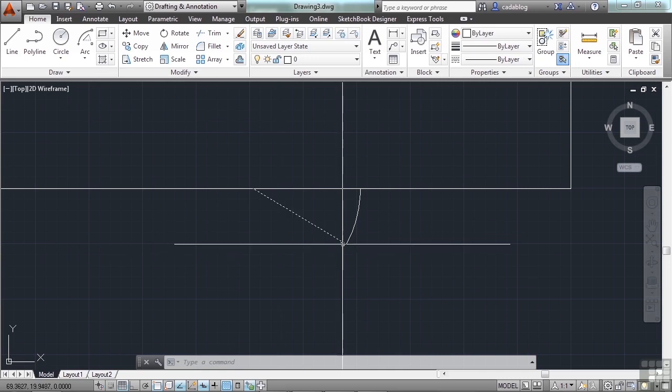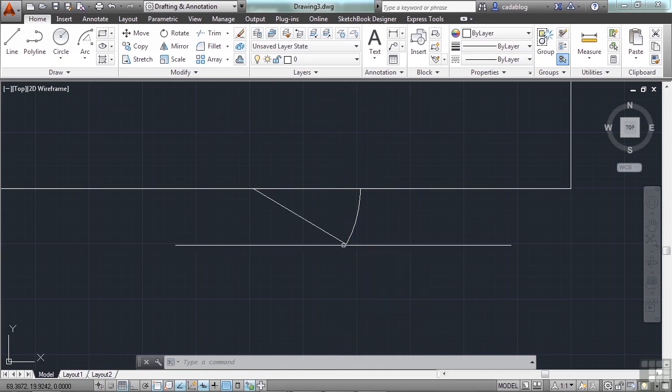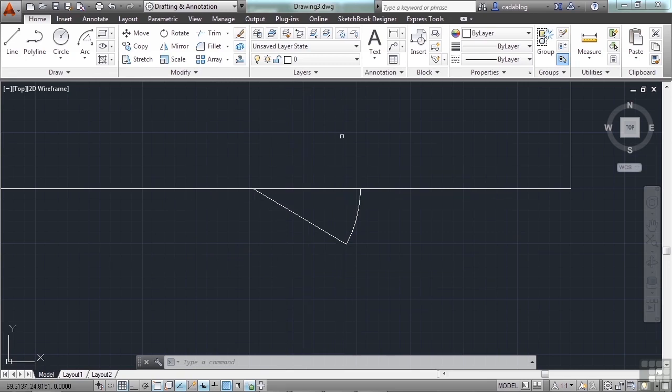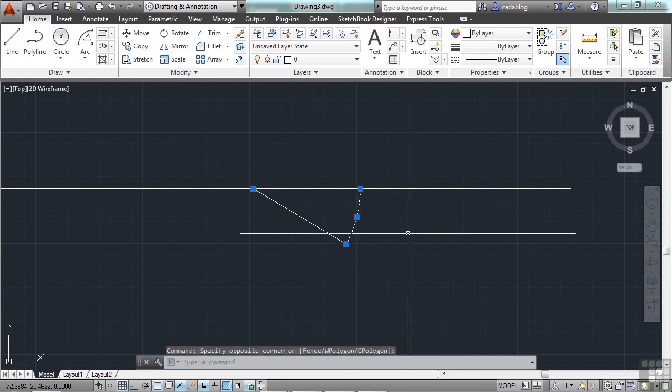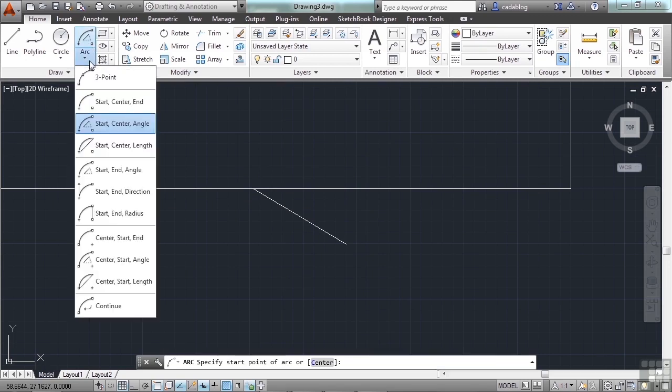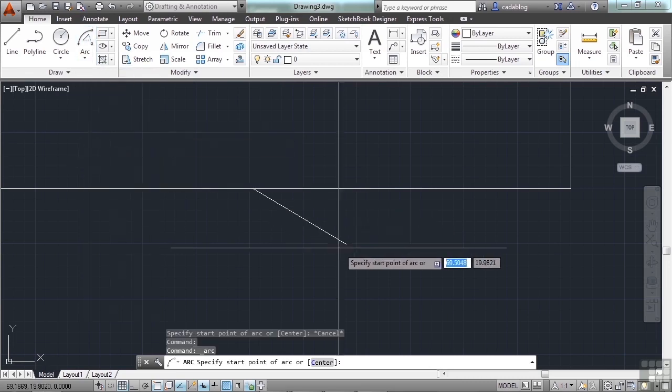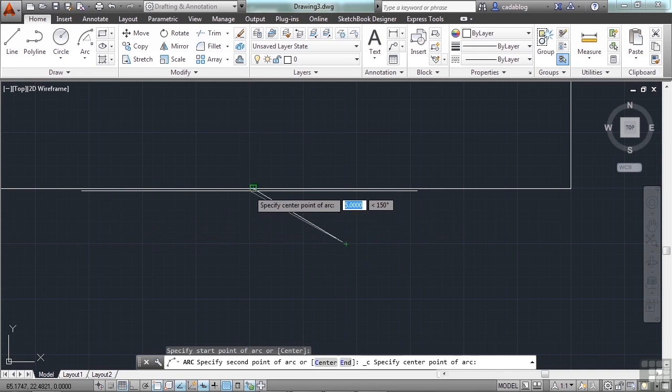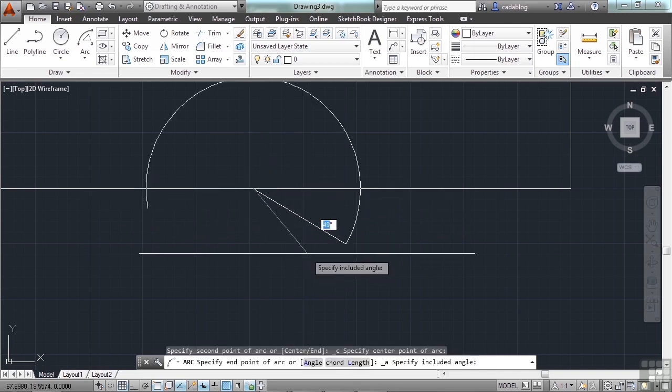So if I wanted this arc to come start here, come from here, and then go down, I would have to type in negative 30 degrees. So be careful. If you get some weird thing, just erase it. Remember, select it, then hit the delete key, and then do it again. Remember the last arc command you used will be the one that's up in this main button area. But we used the start center angle because we have the start point, we have the center point, and we knew the angle was 30 degrees.